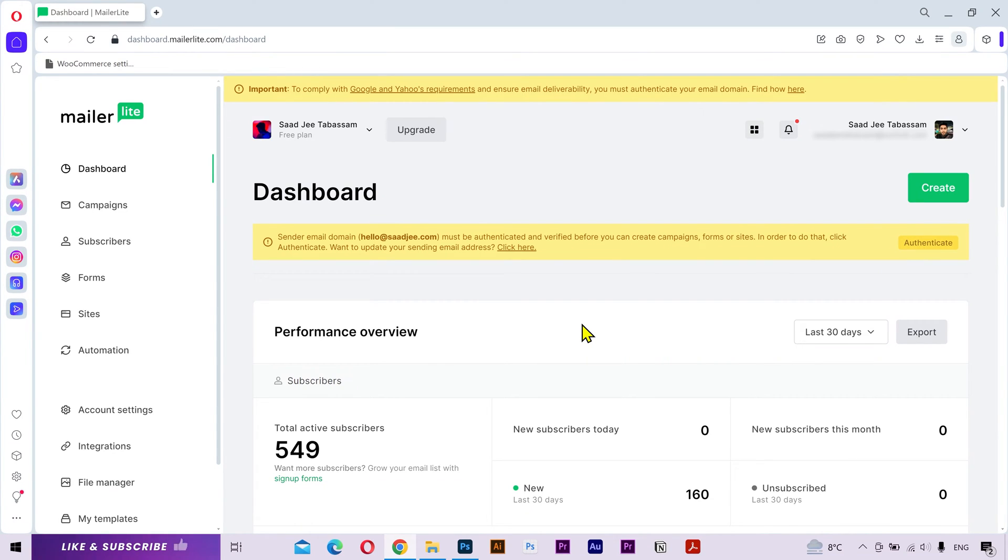It's very important to authenticate your domain because it can help email providers trust that your emails are genuine and not spam, ensuring that your messages land in the inboxes and not the spam folder.